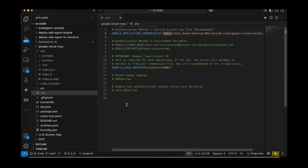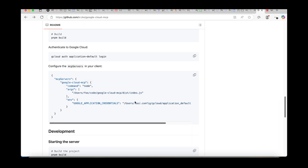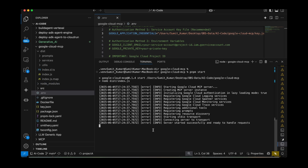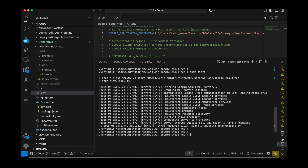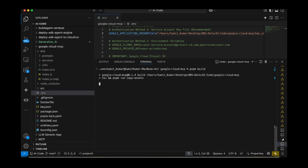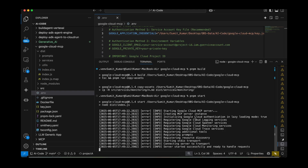Now I'm opening my terminal. The first thing you need to do is build the server. Let me stop the current instance and build it again, then start the server. You can see it's starting the Cloud MCP server, creating the MCP server instance, initializing Google Cloud authentication in lazy loading mode, and registering all Google Cloud logging services. Finally, the server has started successfully and is ready to handle requests.